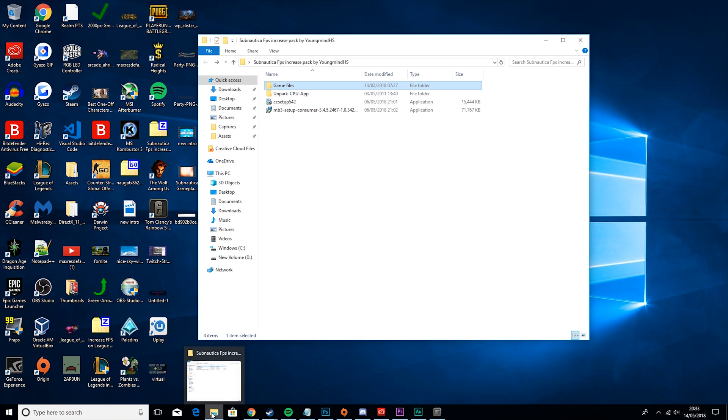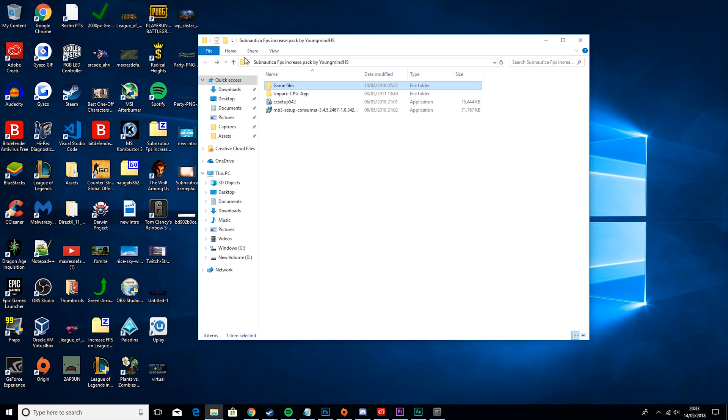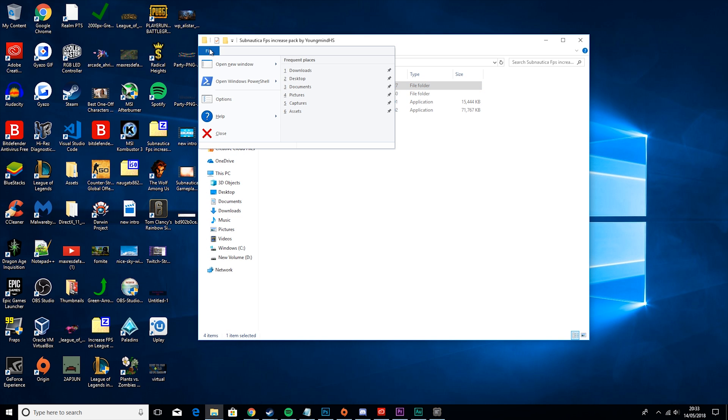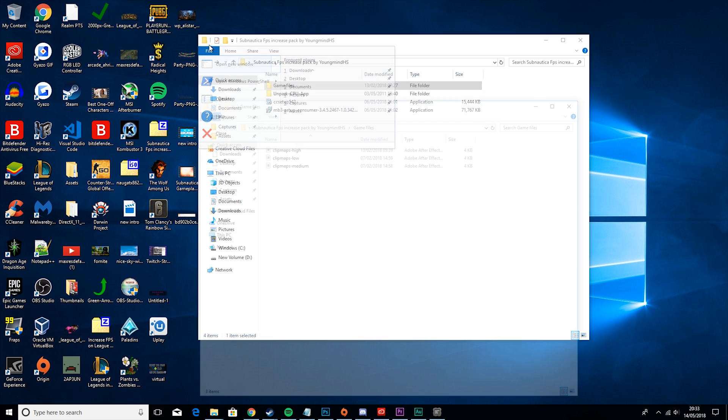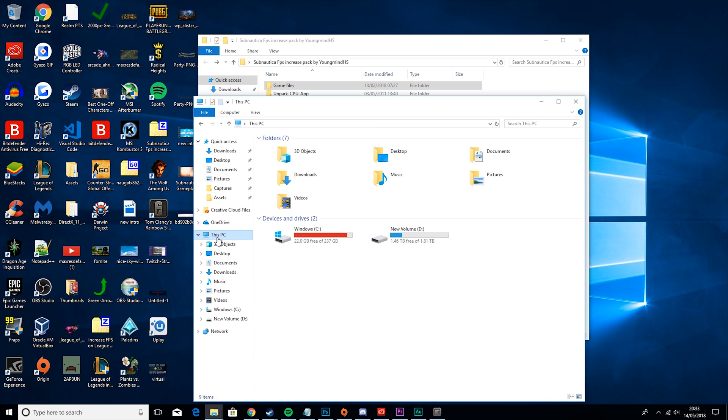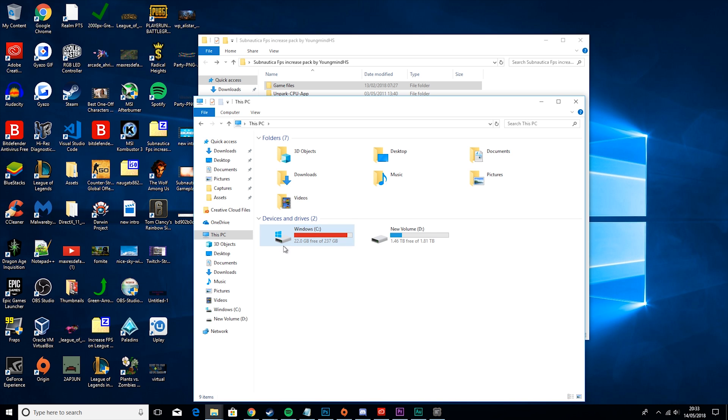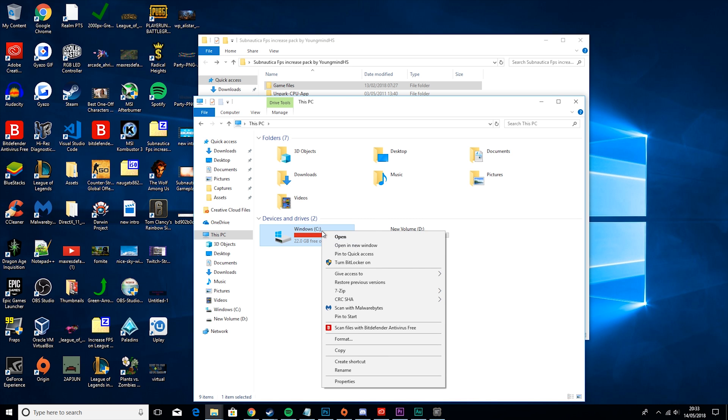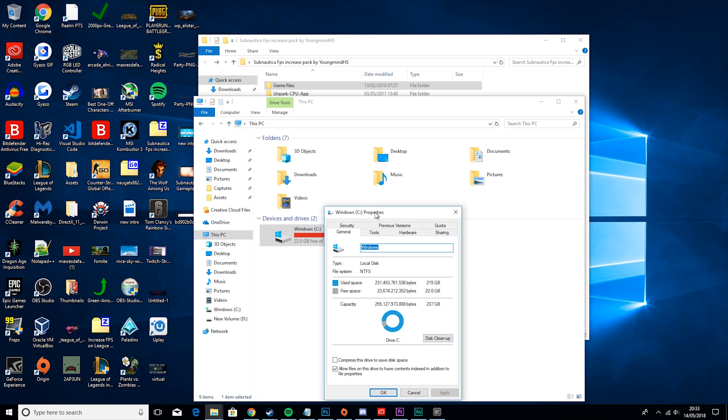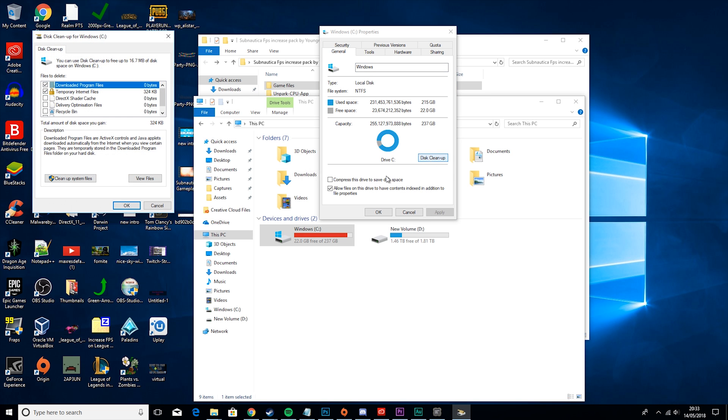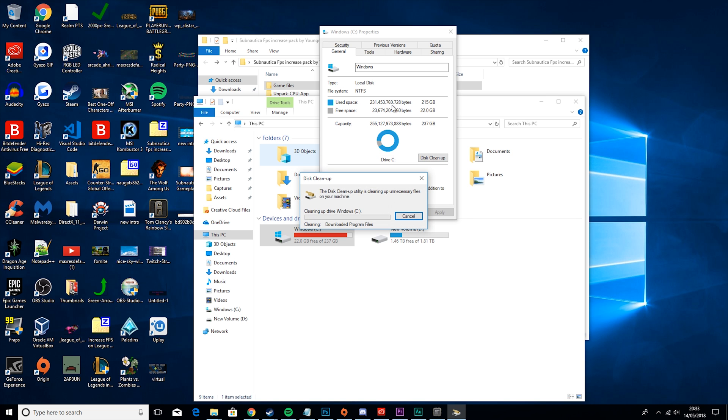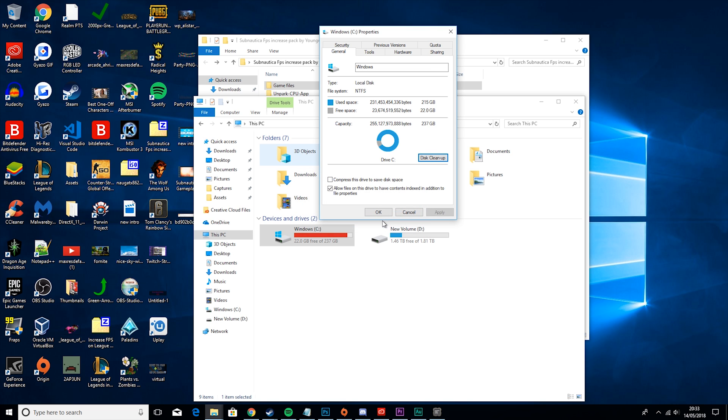Then the next thing we're going to do is go to Windows Finder, hit file, open new window, go to this PC, right click on Windows C or whatever one you have your operating system. You can tell because it has the little Windows logo on it. So you want to right click it, hit properties, go to general, disk cleanup, and then select all of these where you see numbers, and hit OK. Depending on how much you selected, it'll take longer.